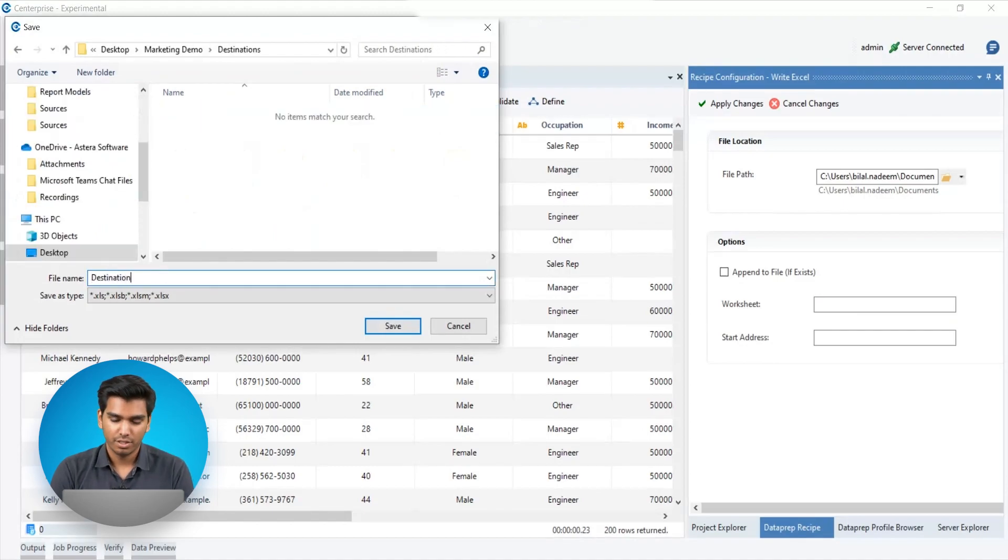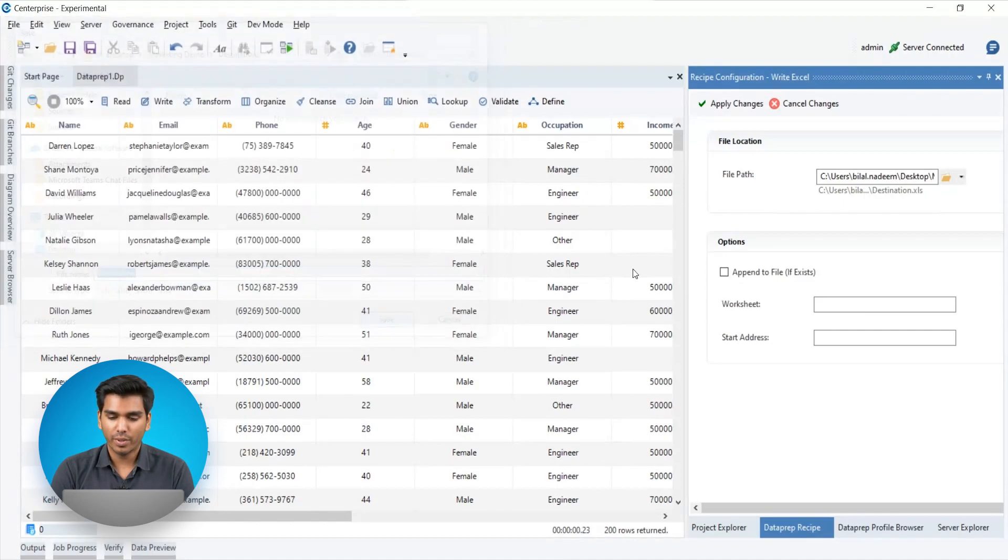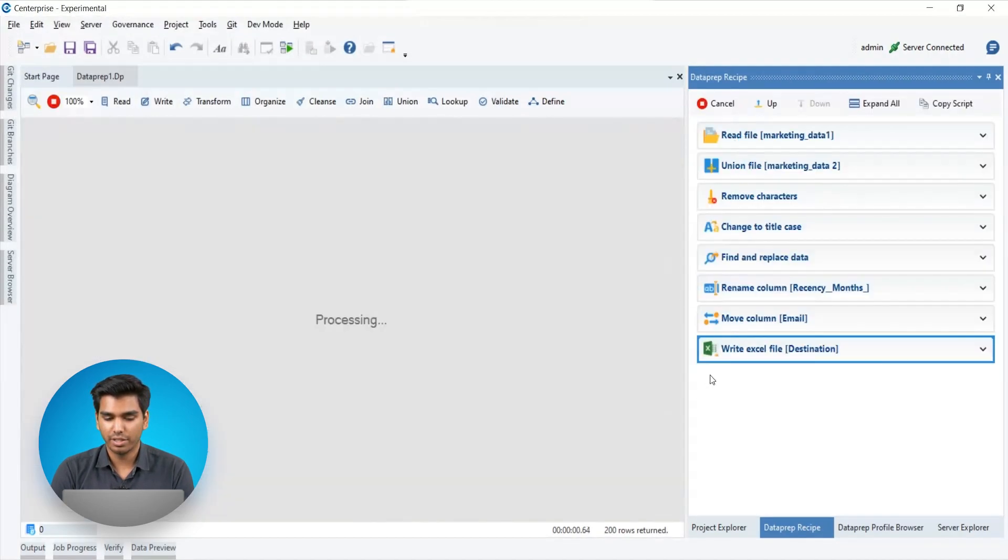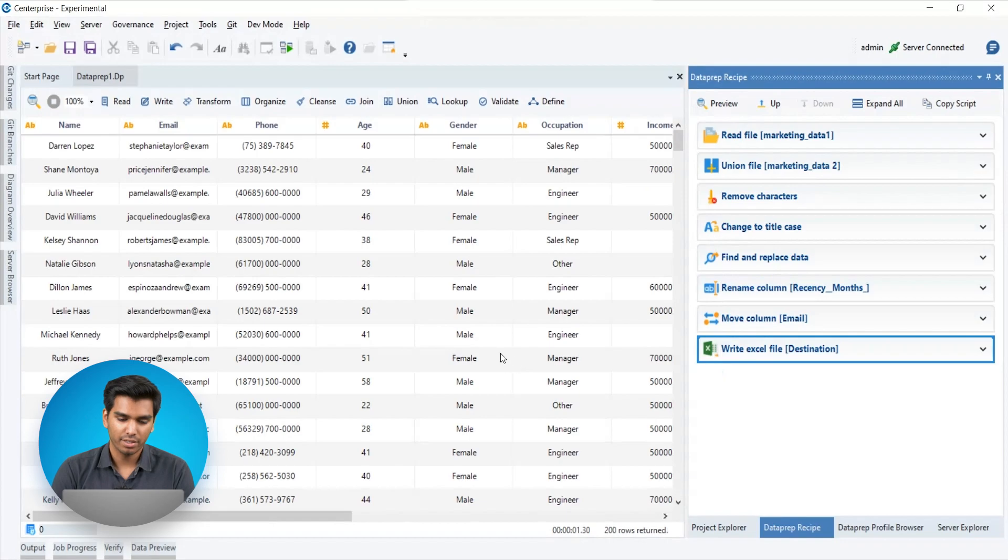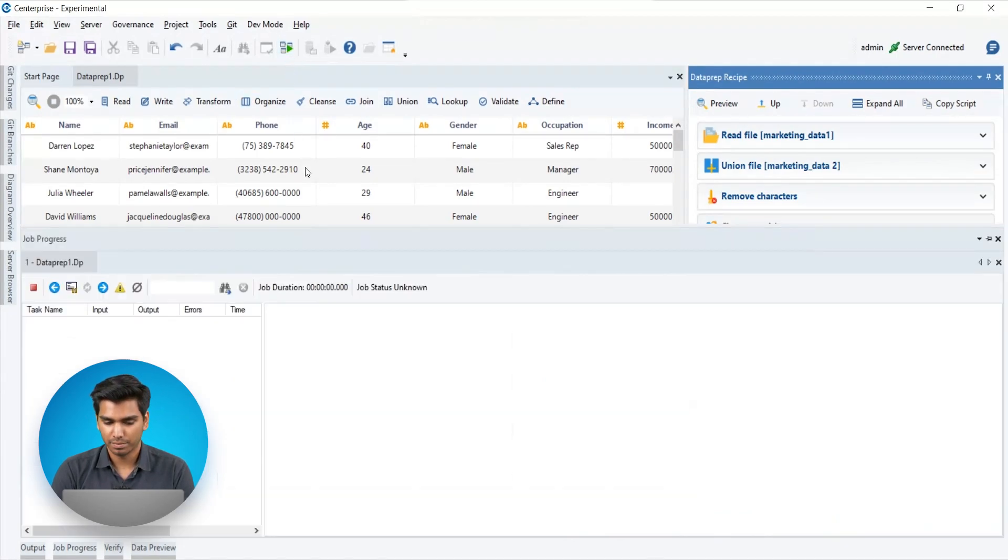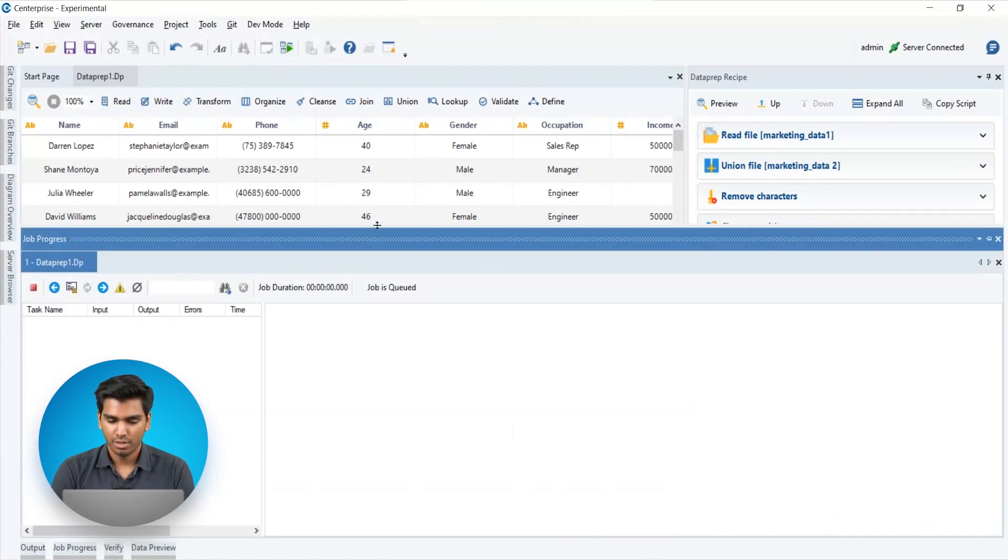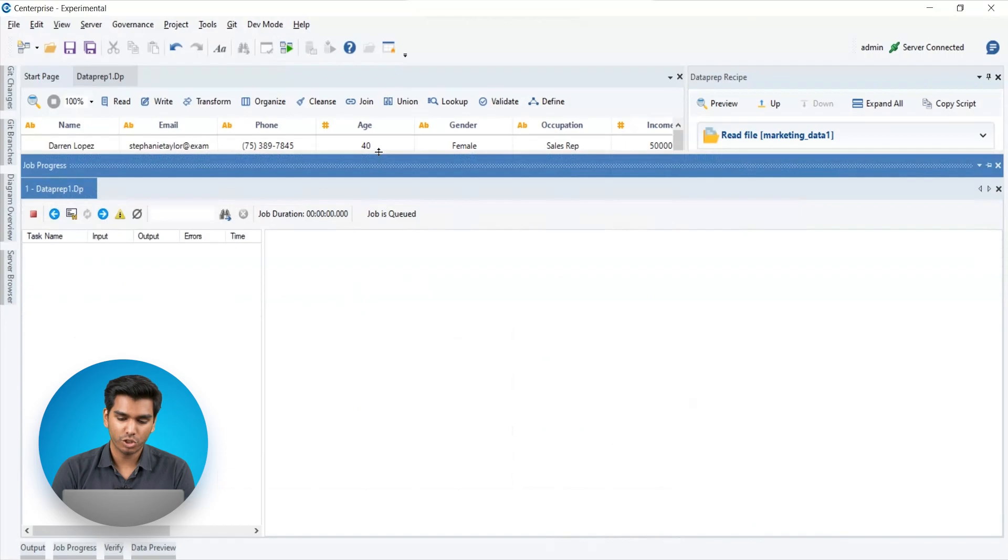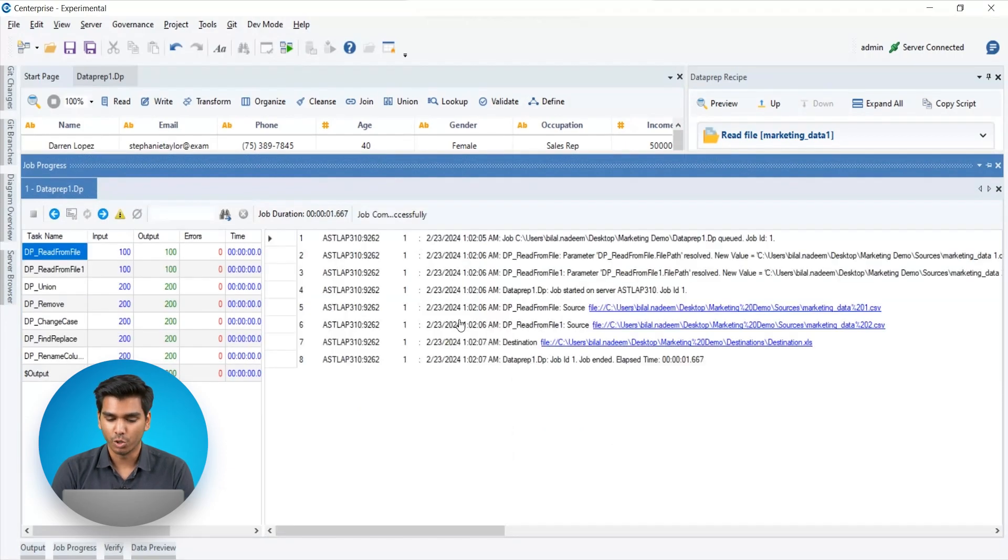Finally, to run all the recipe actions in the Dataprep artifact, simply click the Execute Dataprep recipe button. This will create a job that is once completed, your data will be prepared.